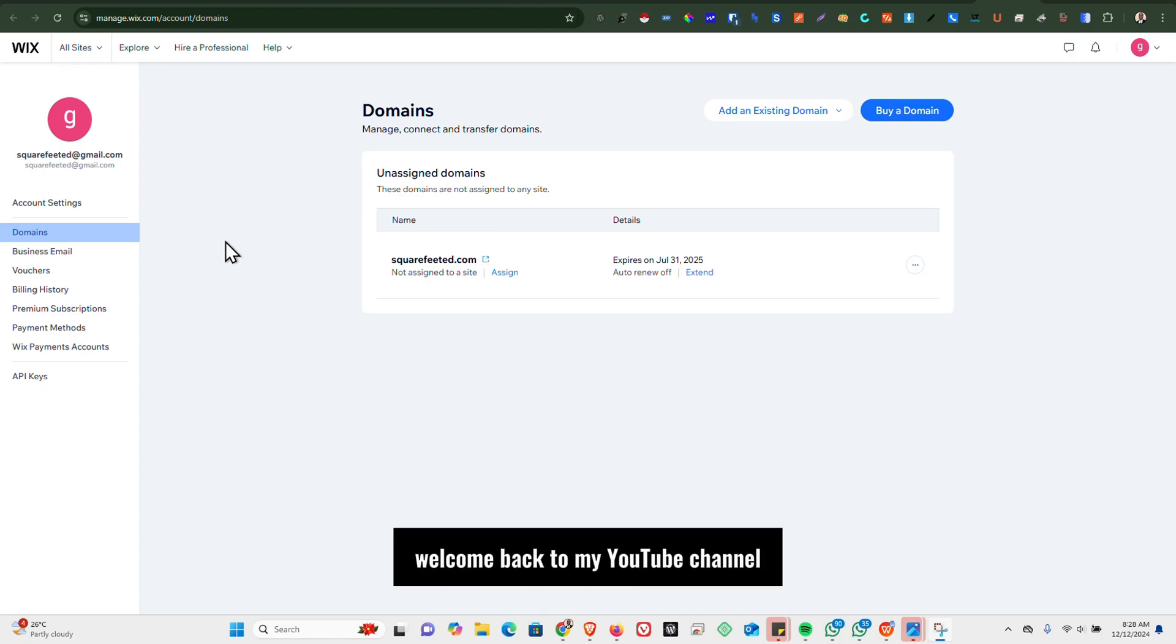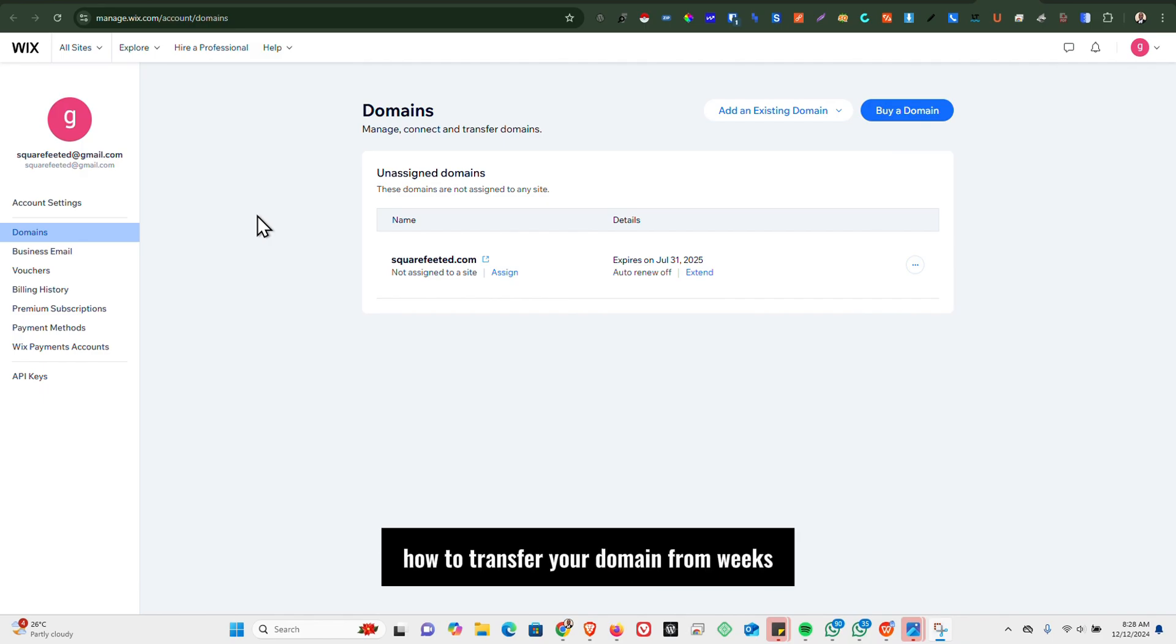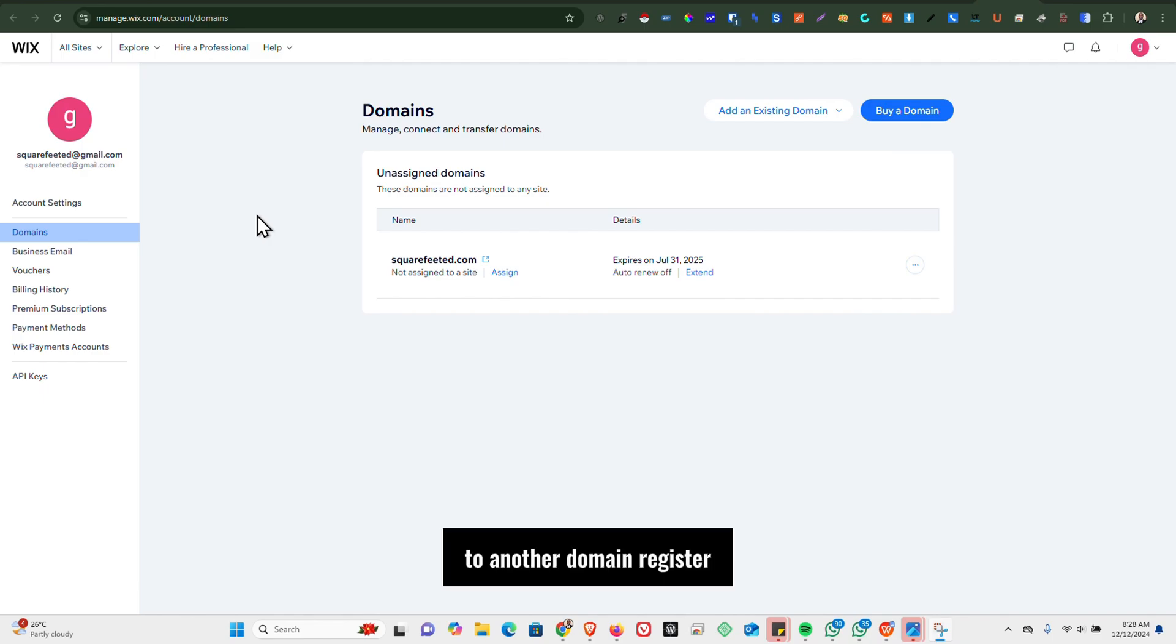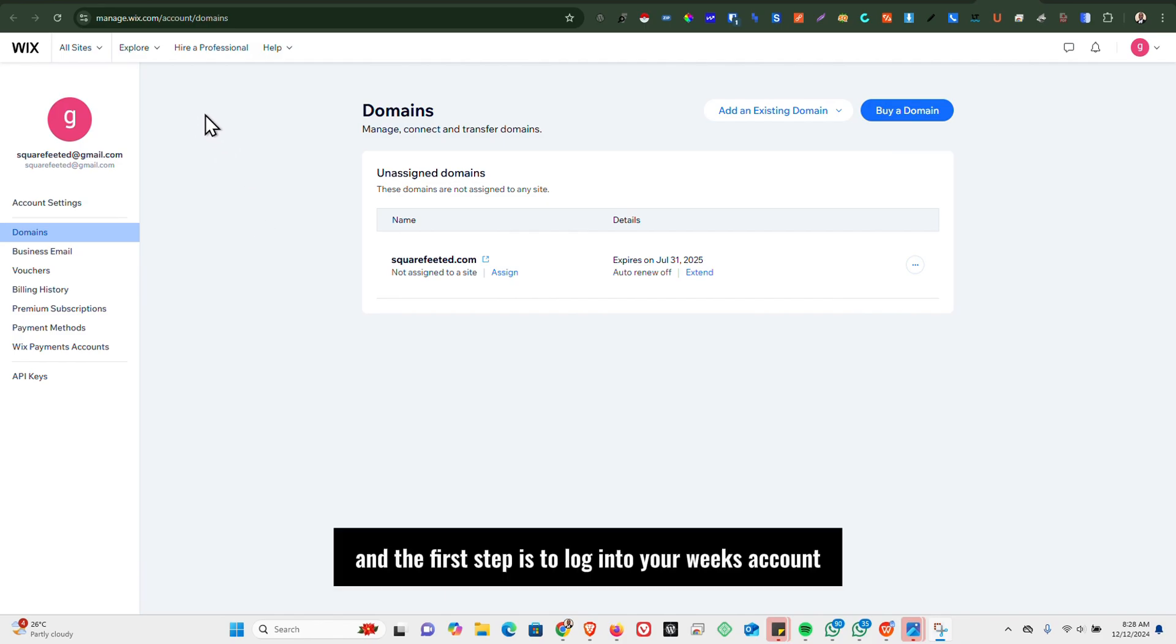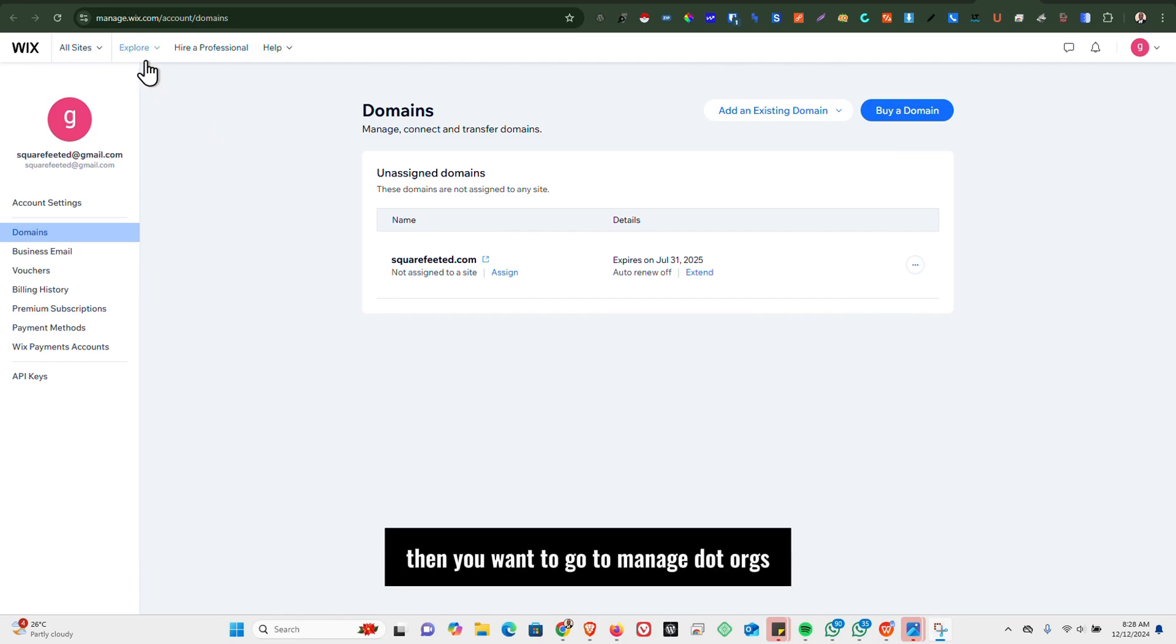Hi and welcome back to my YouTube channel. In this video, I'm going to be showing you how to transfer your domain from Wix to another domain registrar. The first step is to log into your Wix account.